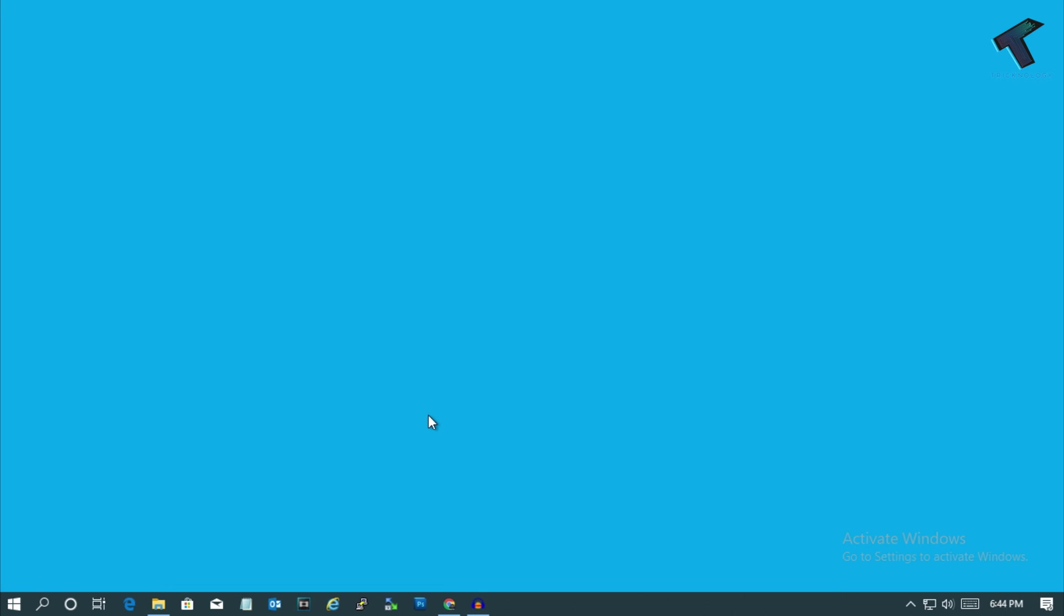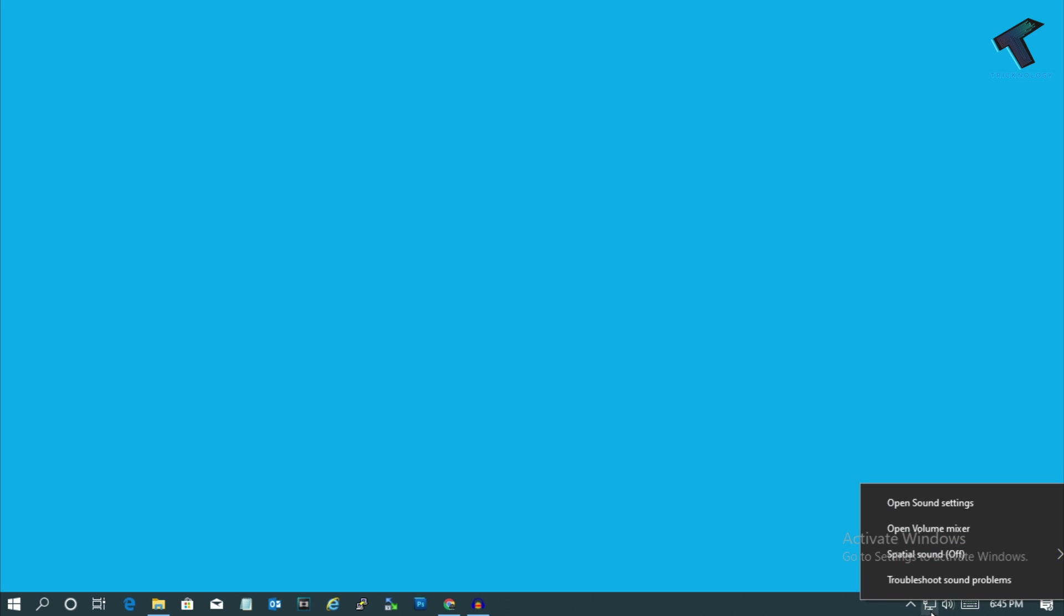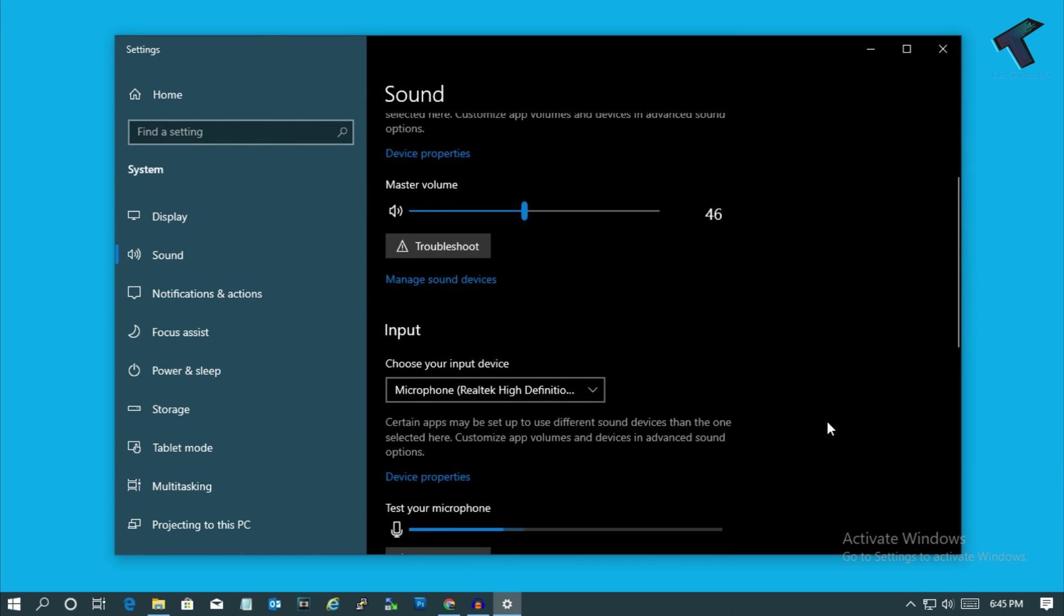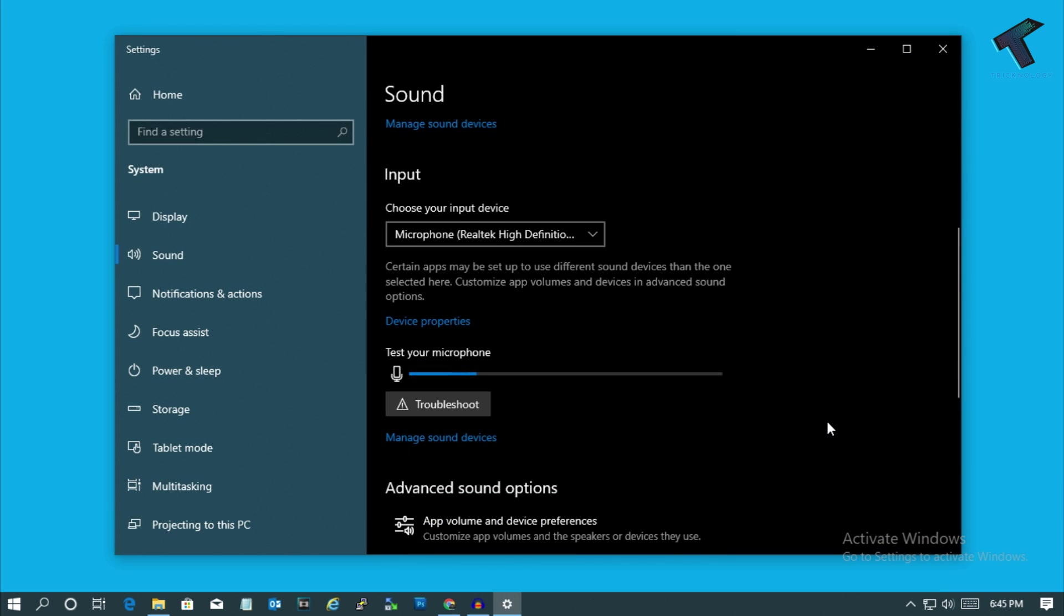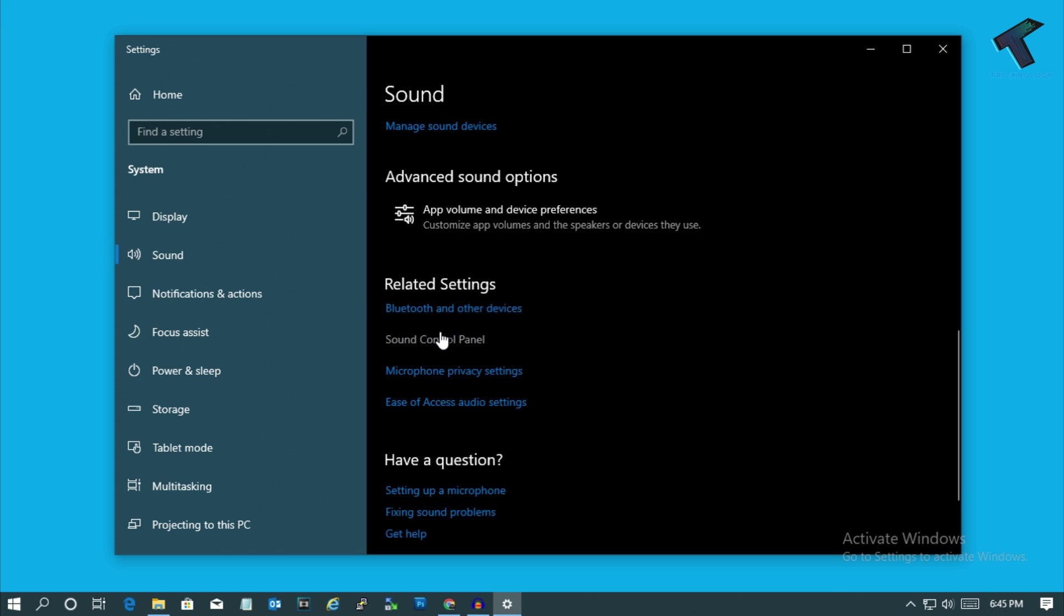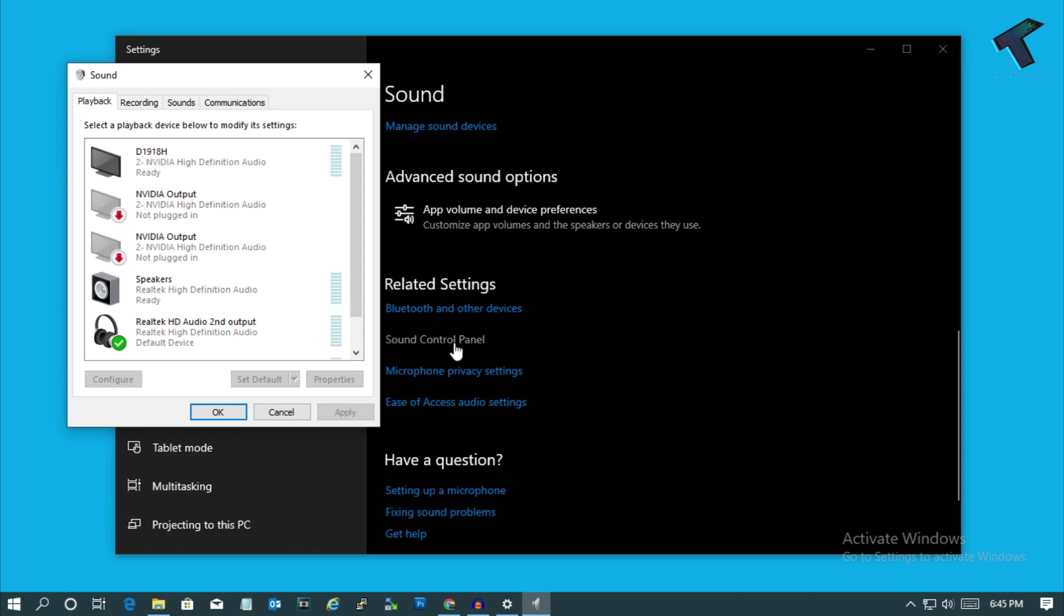After restart, if it is still not working, then just right-click on your sound icon here and click on Open Sound Settings. If you are using Windows 10, then just scroll down and you will find an option like Sound Control Panel, so click over there.